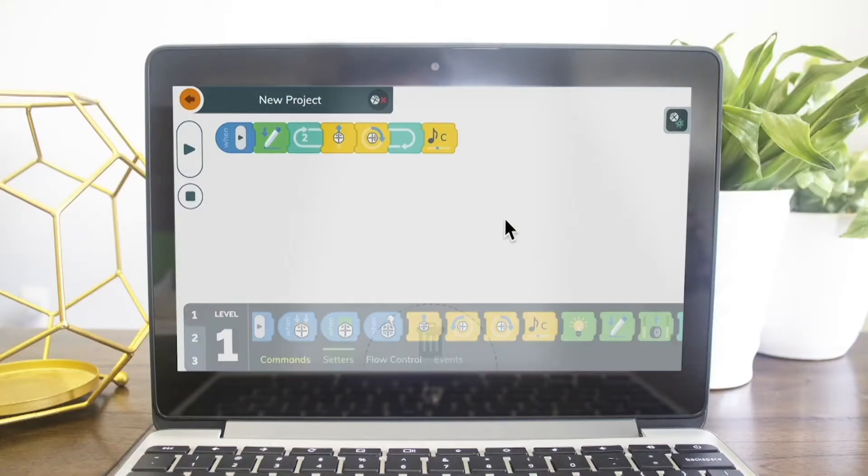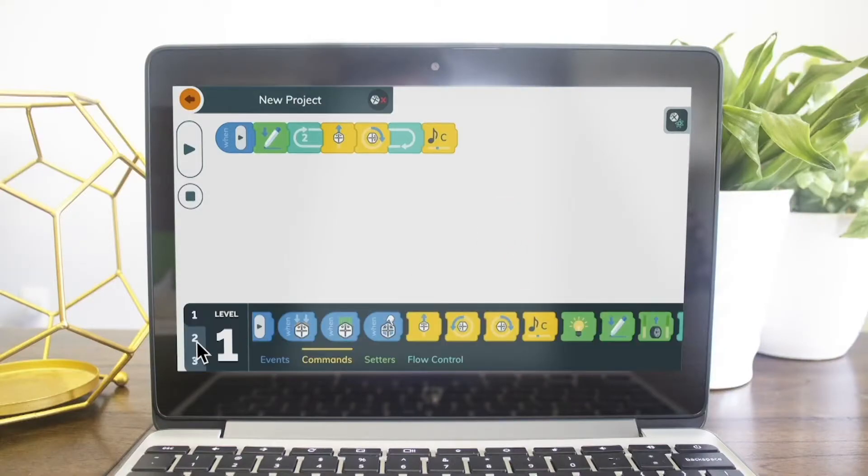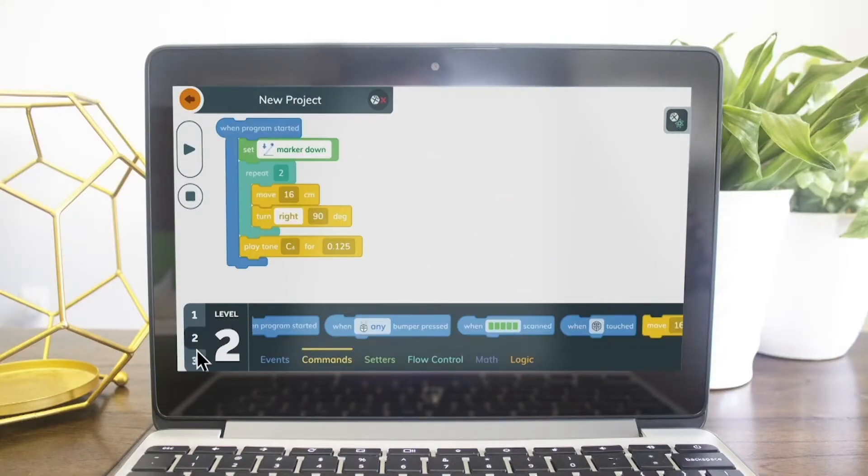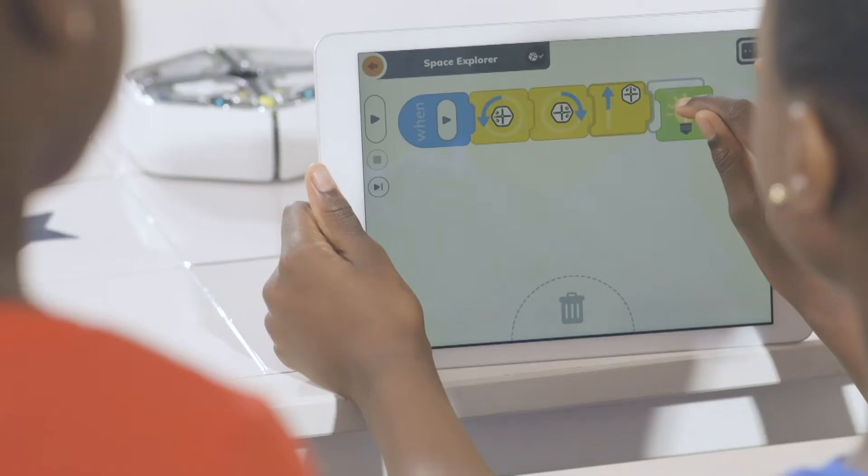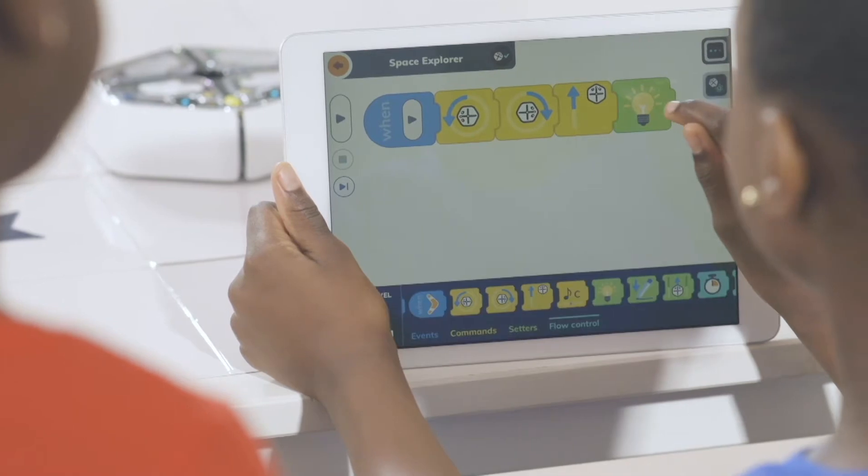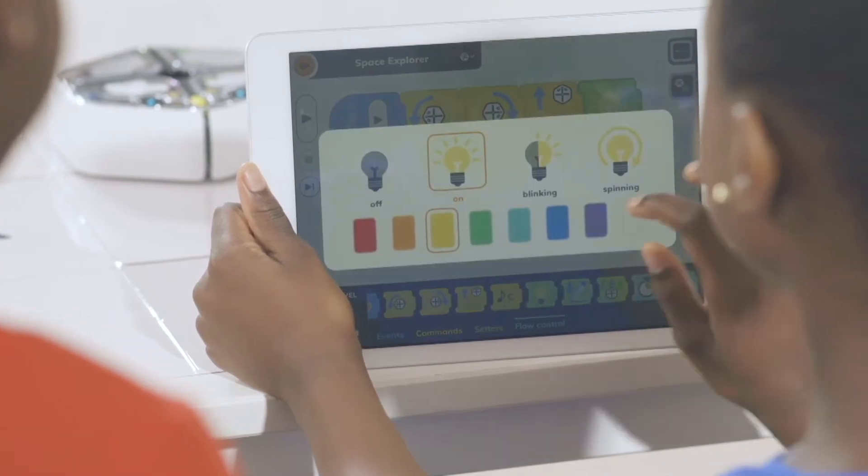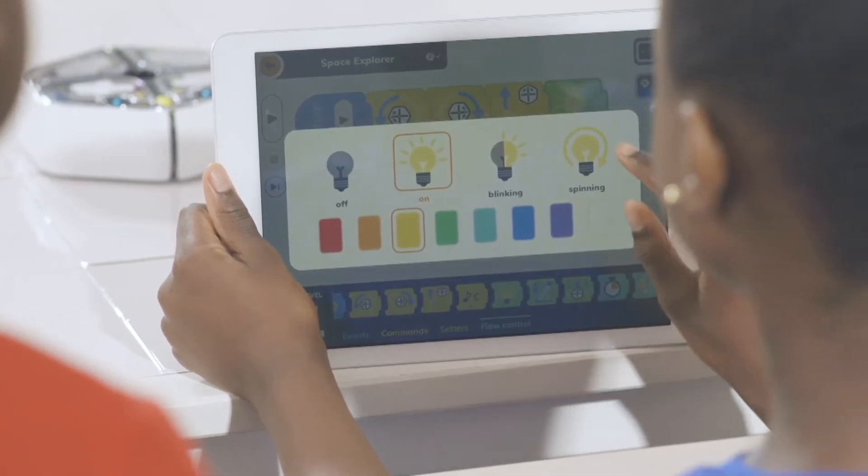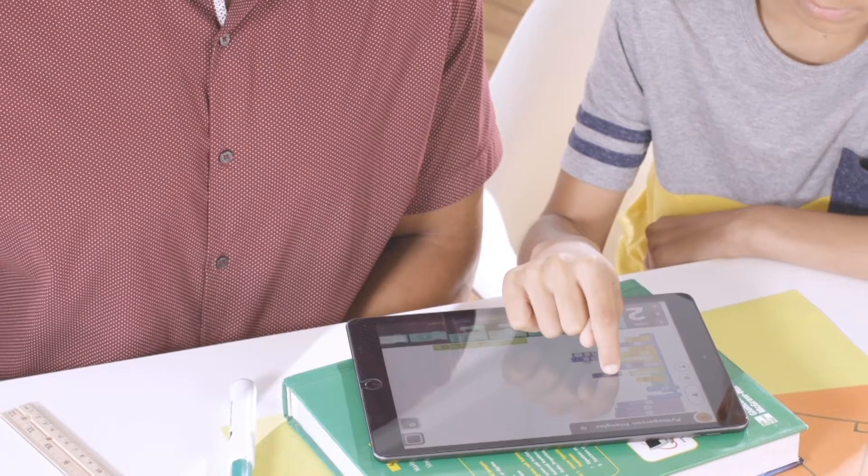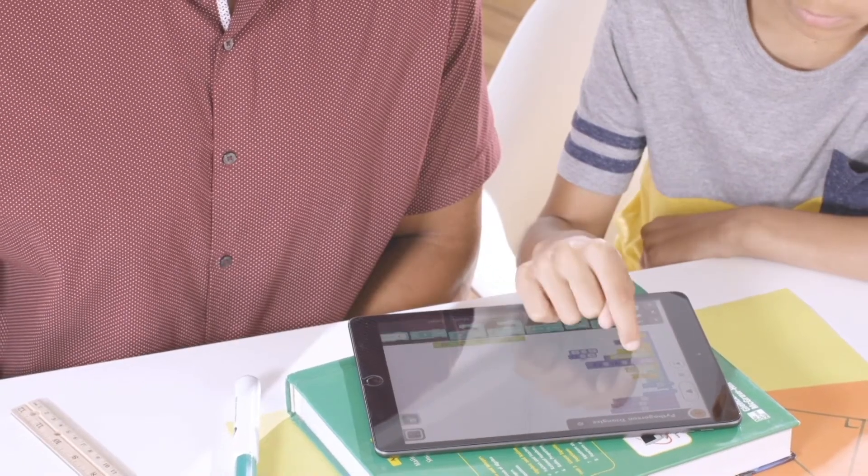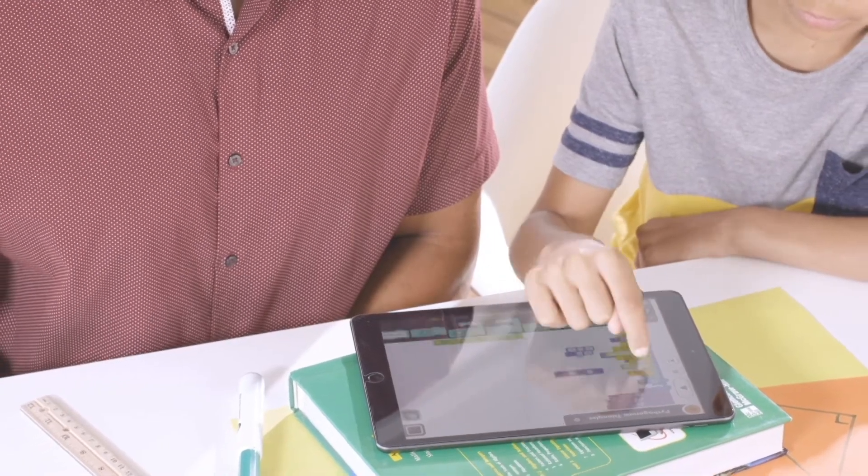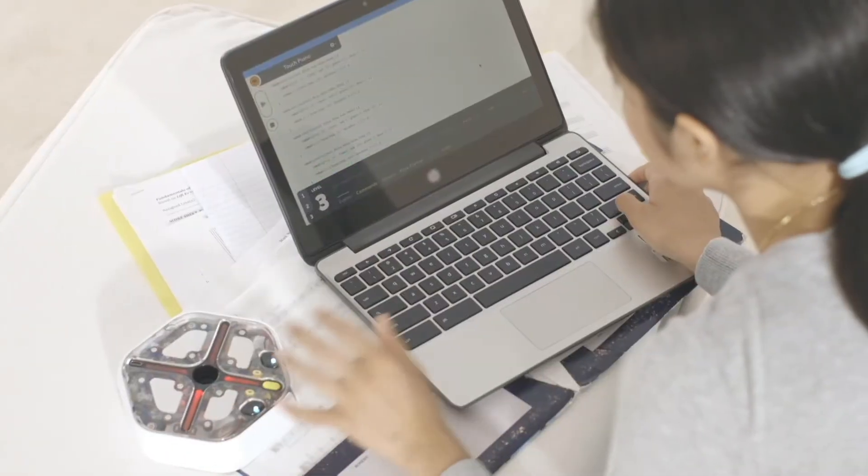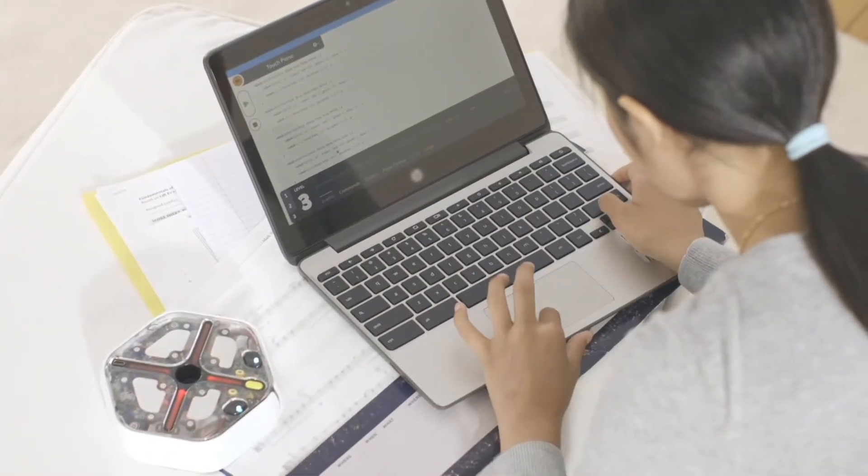Connected to an easy-to-use app with three coding levels, kids can get started even before they know how to read and stay engaged long after they've grown into experienced programmers.